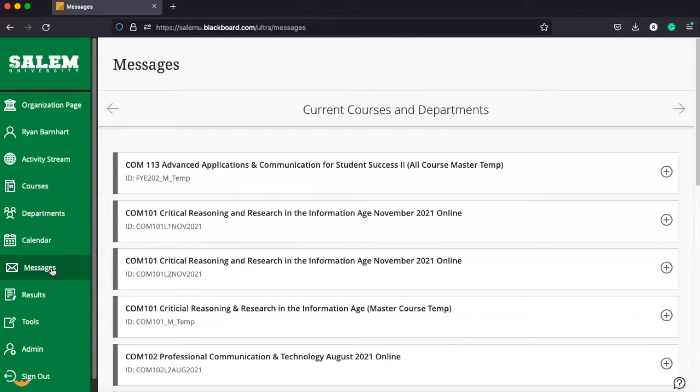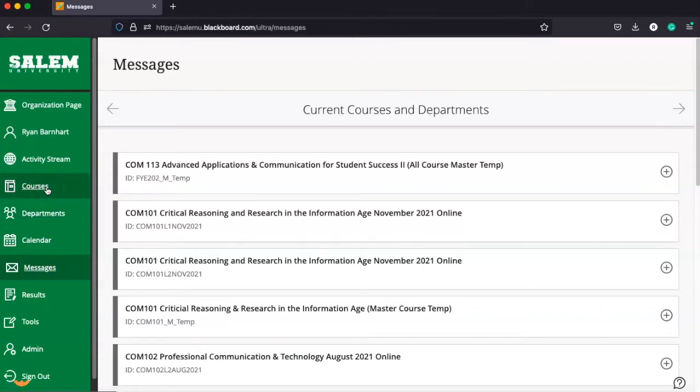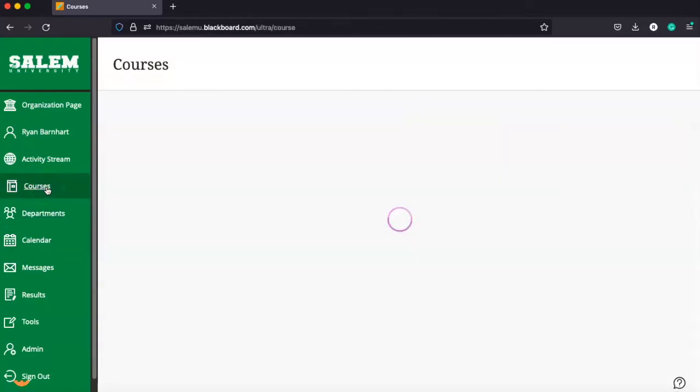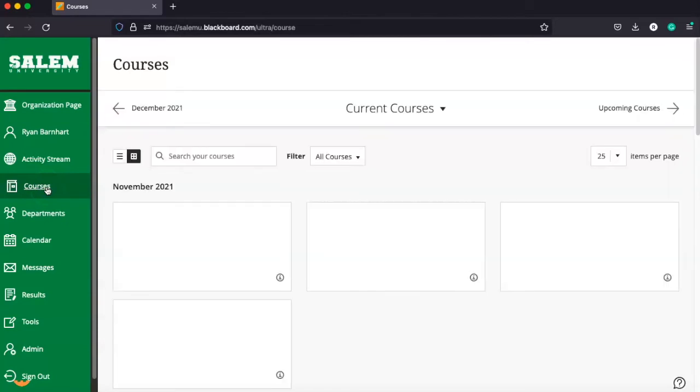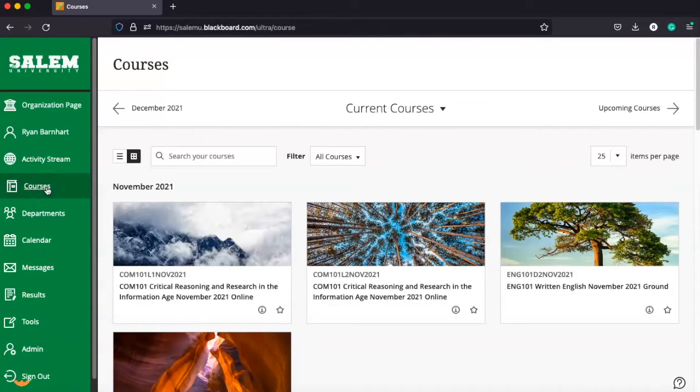You have your messages so you can send messages to other users in your course, other students, or directly to your faculty member. But the most important part for you is the courses tab because this is where all of your courses at Salem University are going to live, and this is how you're going to access them.